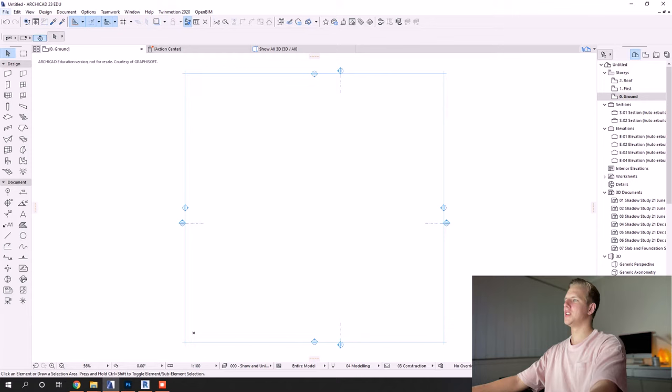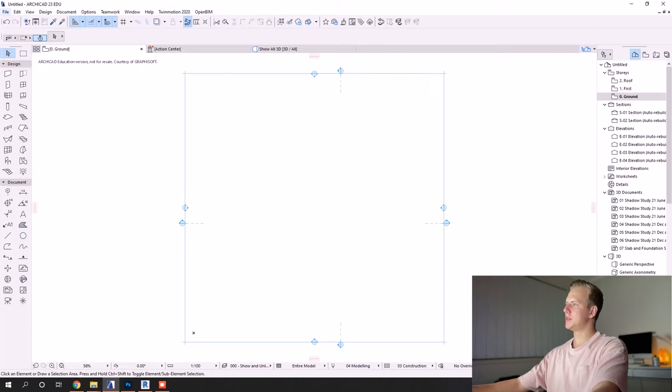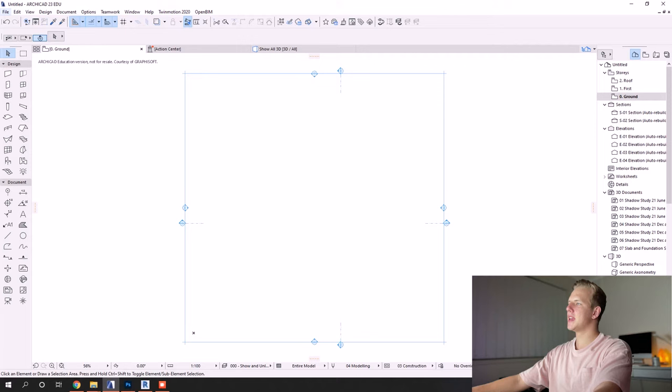Hey what's up guys, welcome back or welcome to the channel if this is your first time. We're going to import files into ArchiCAD and resize them. So we're going to start off with two methods of importing PNGs or PDFs into ArchiCAD.